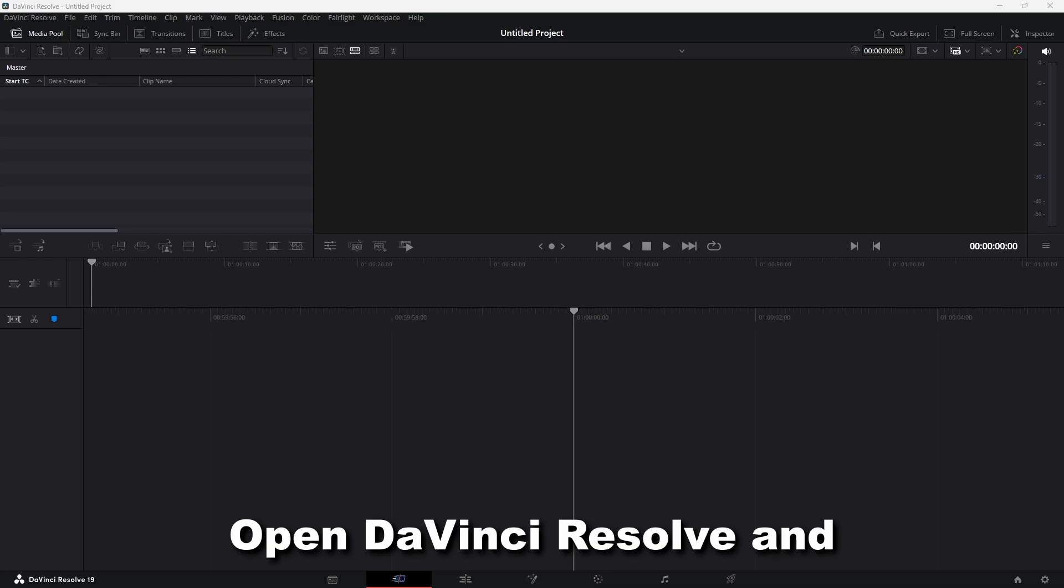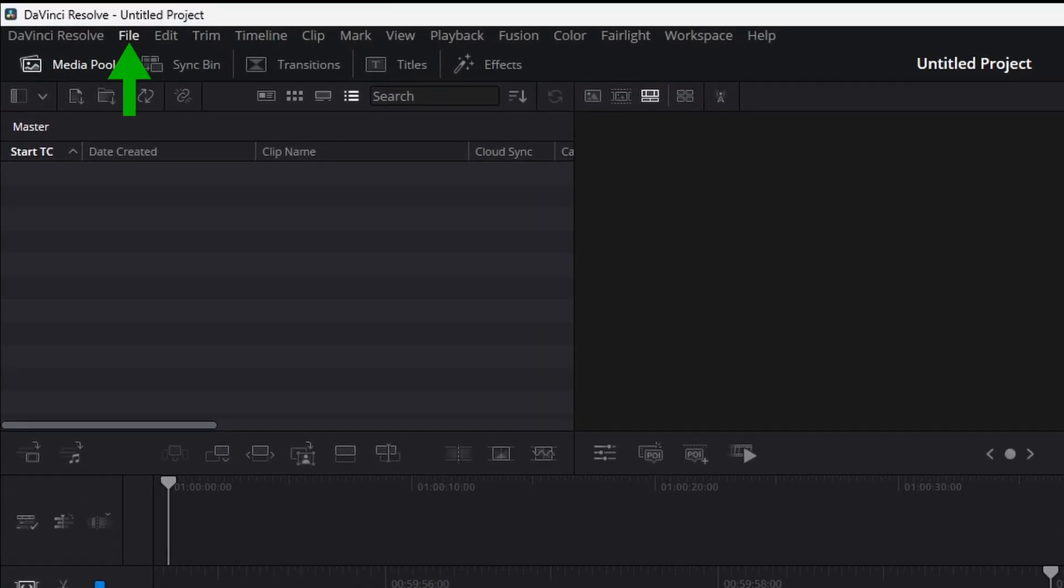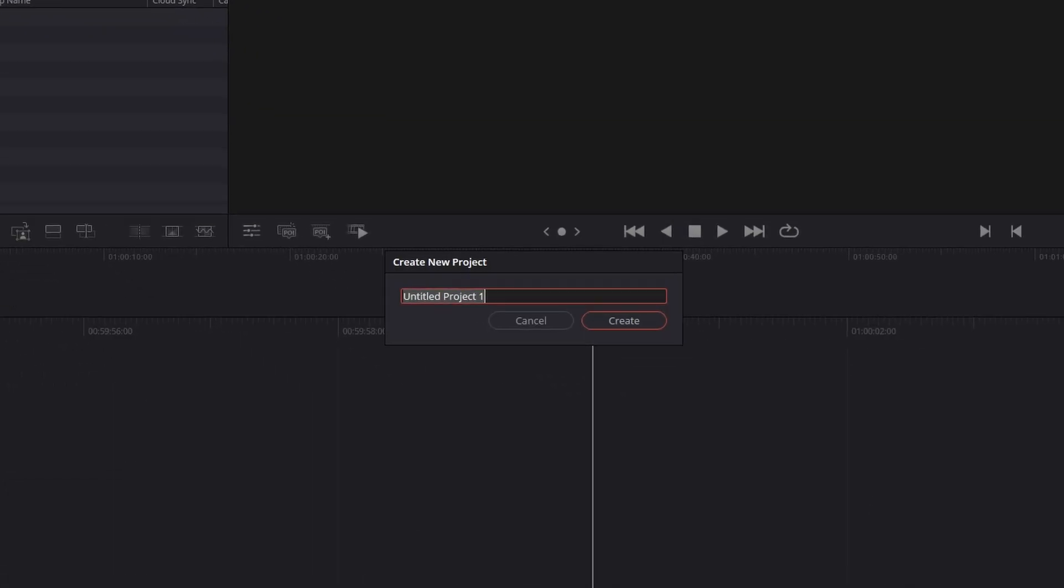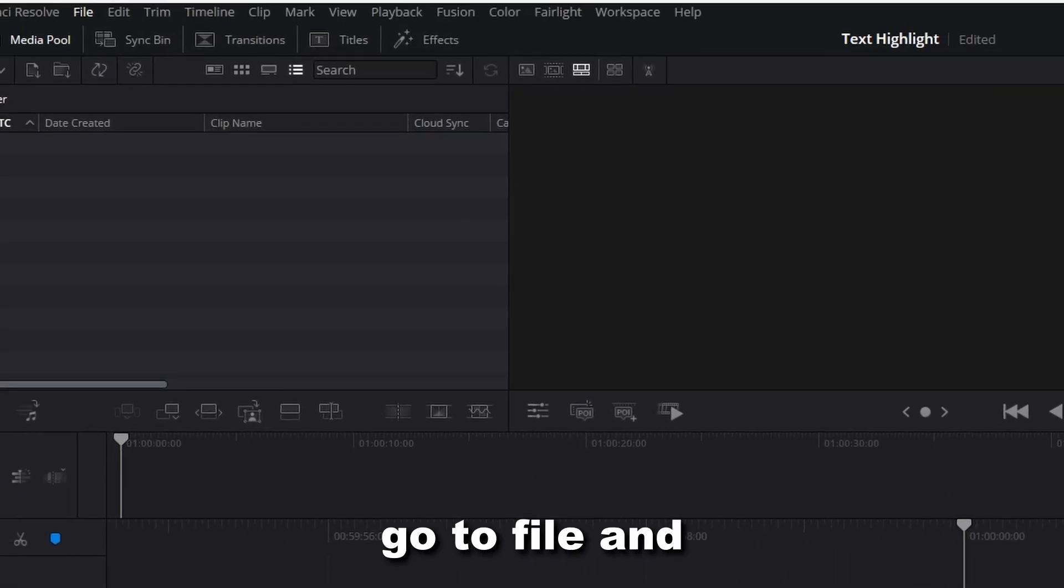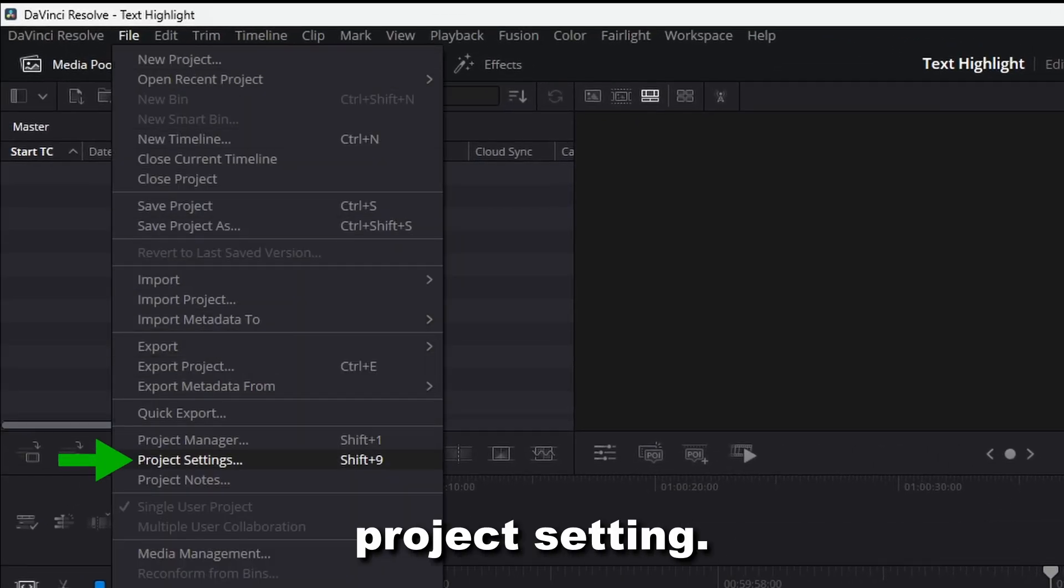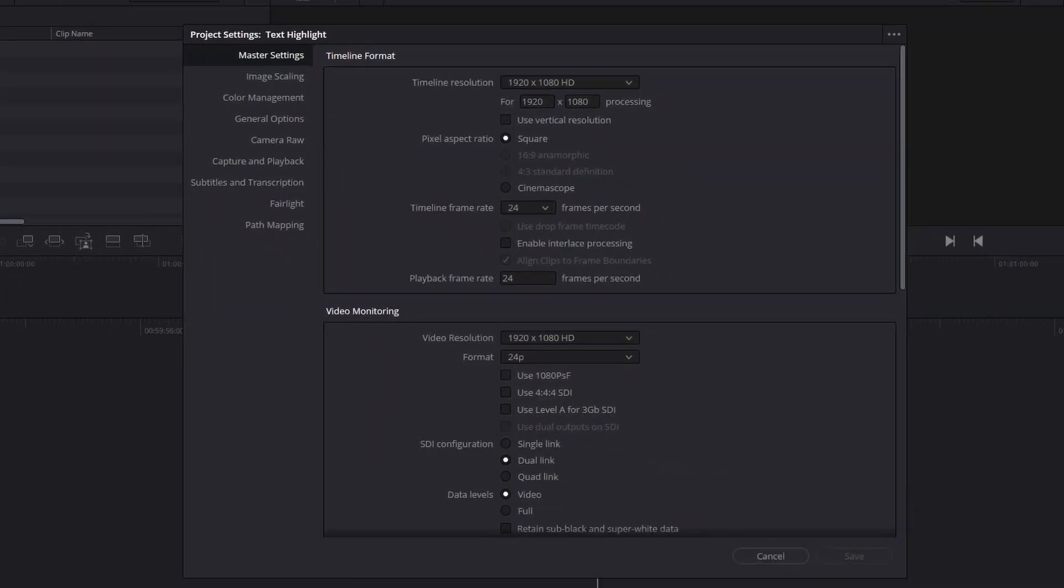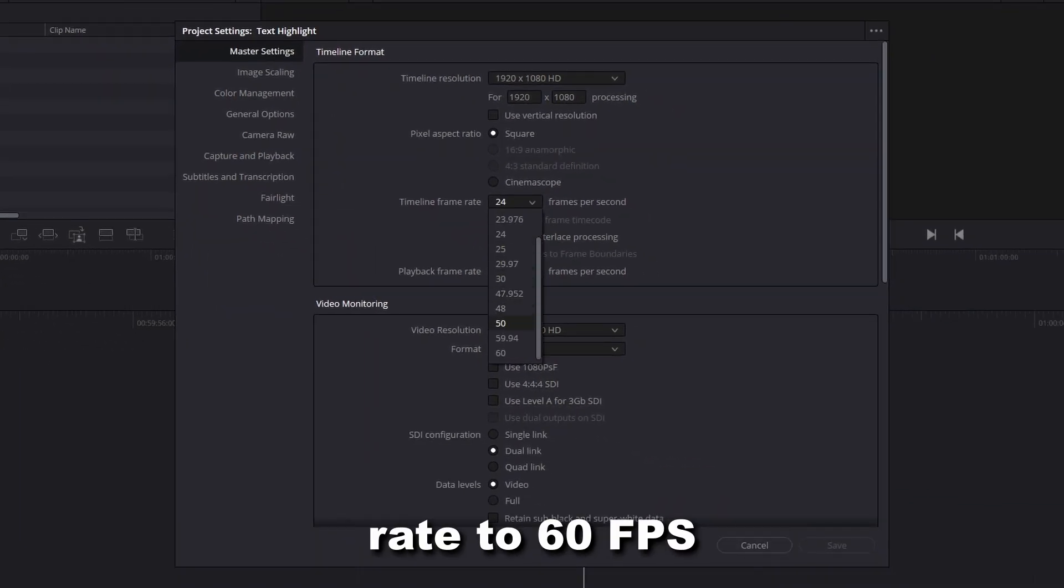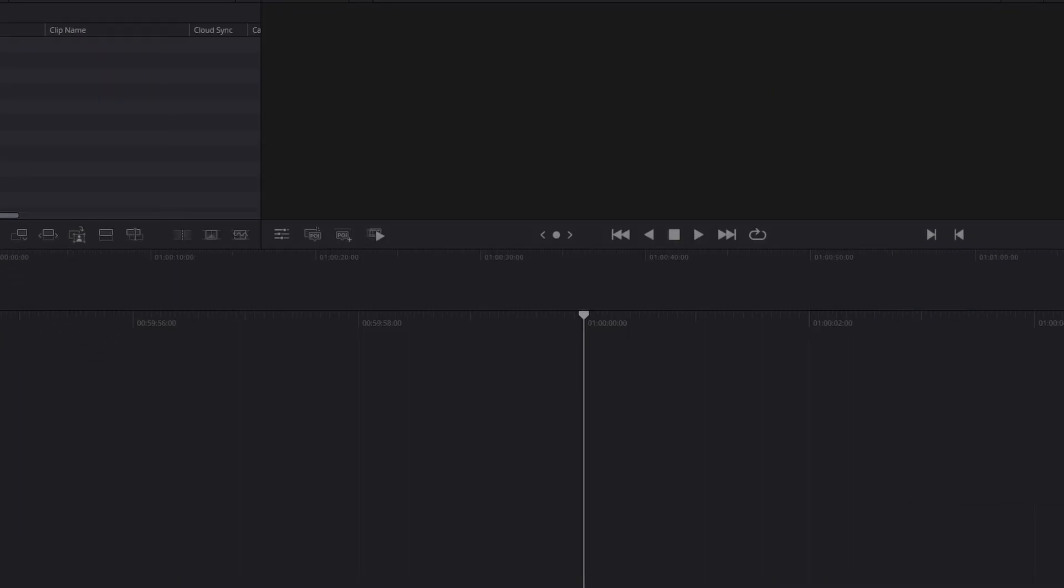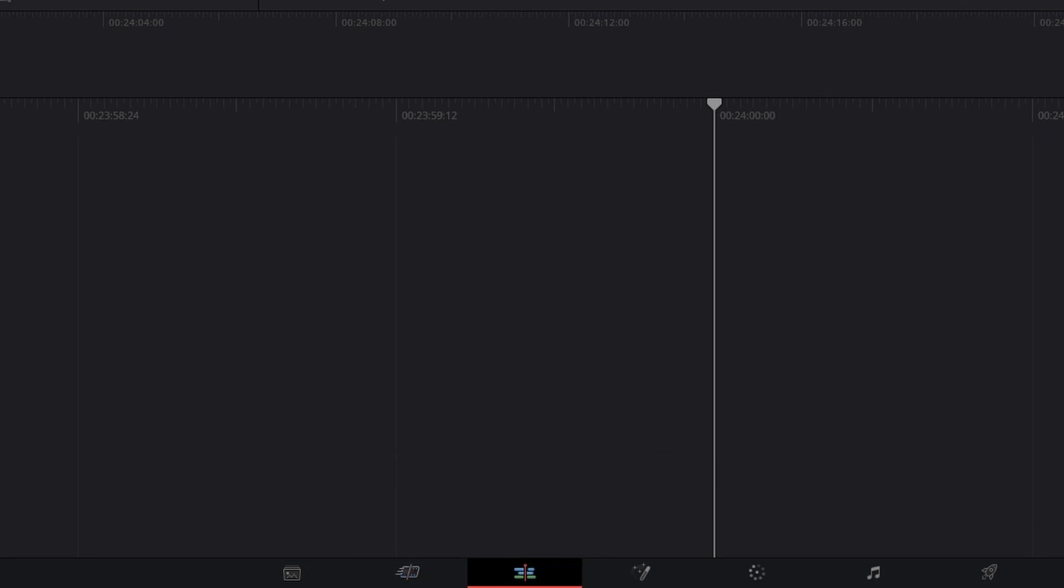Open DaVinci Resolve and then go to File. Create a new project. Again, go to File and then click on Project Setting. Set the timeline frame rate to 60fps and save it. Next, go to Edit Page.